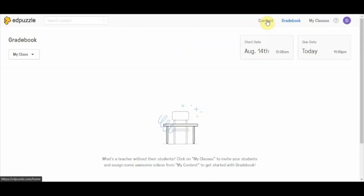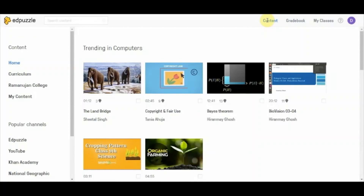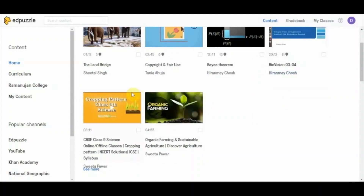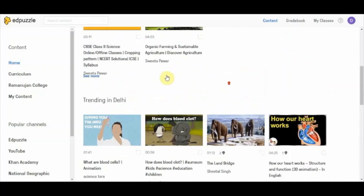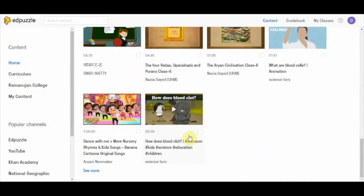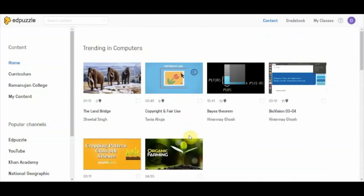Now the important option is Content, where we are going to create our content and use it in our class. When you click on the Content option you can see 'Trending in Computers' — since I selected the grade and subject during setup, it shows trending computer science videos. You can also see trending in Delhi and trending in India. These videos are created by fellow Edpuzzle teachers and colleagues who have created them for their students. On the left hand side you can see popular channels to insert videos from.